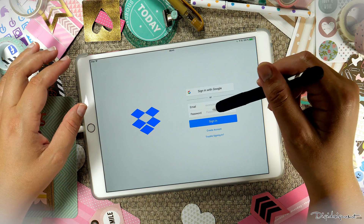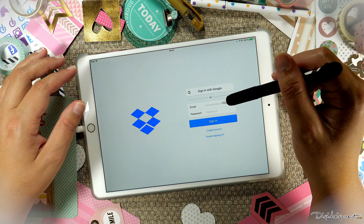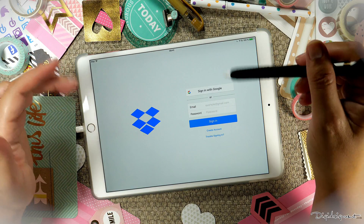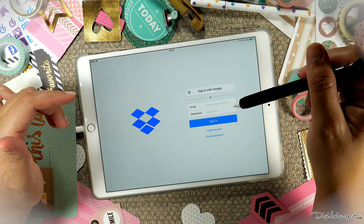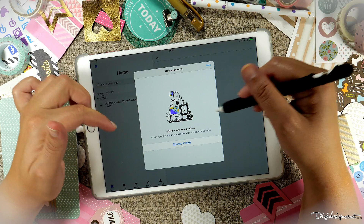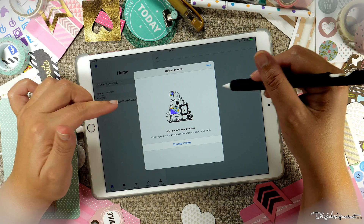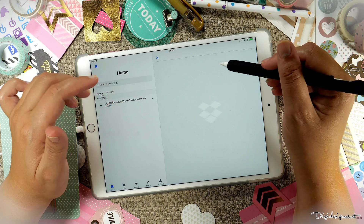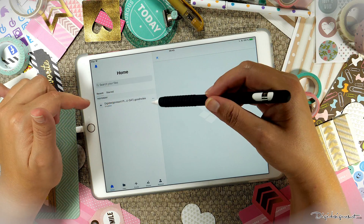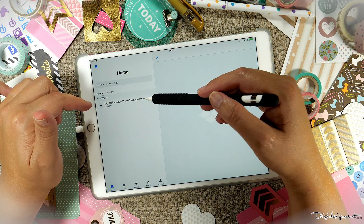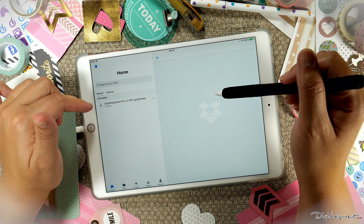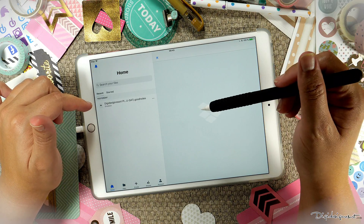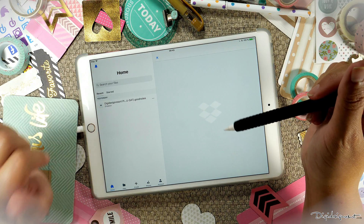Now what I need to do is sign in here. Once I have done that I can see my file from the computer. Once you've signed in you see this and can just click skip. And now what you see is your GoodNotes file that we just dragged into the Dropbox folder on the computer. So here we are.